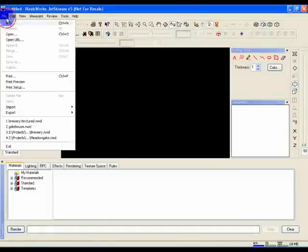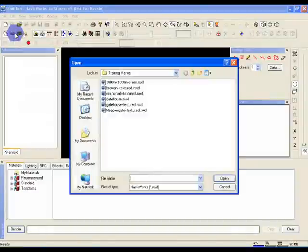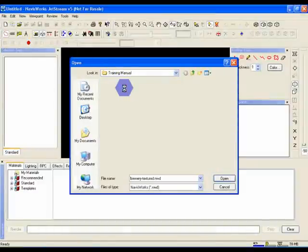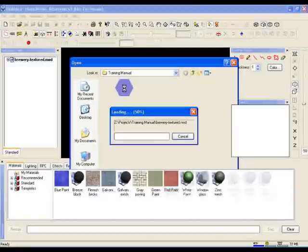Select File, Open from the menu bar, and select the Brewery Textured NWD.